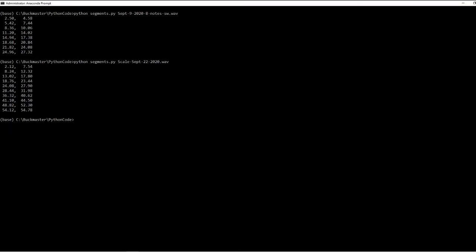The result seems a little strange because we get ten segments, but the piece had many more notes than that.